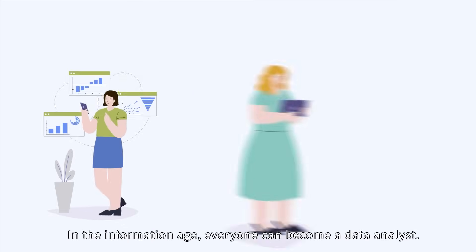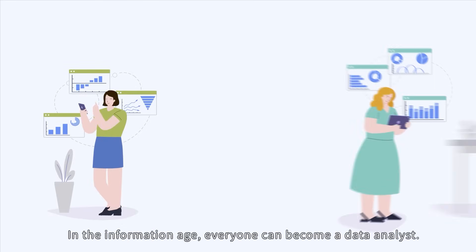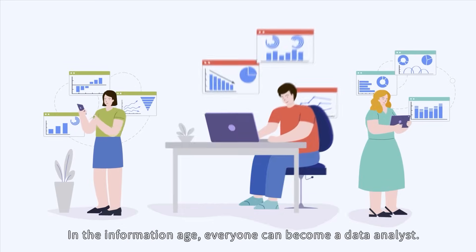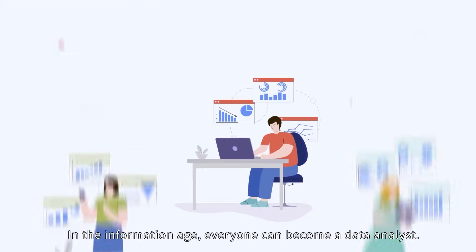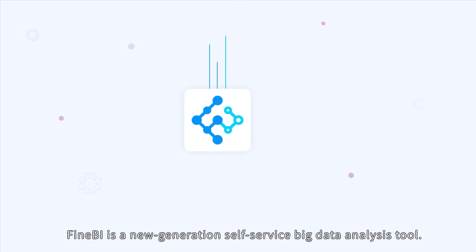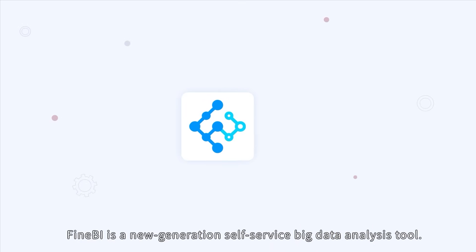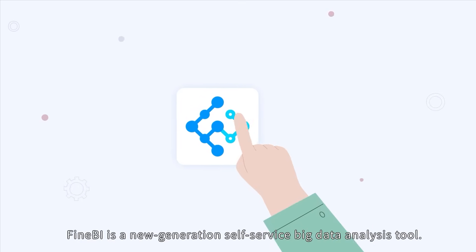In the information age, everyone can become a data analyst. FineBI is a new generation self-service big data analysis tool.